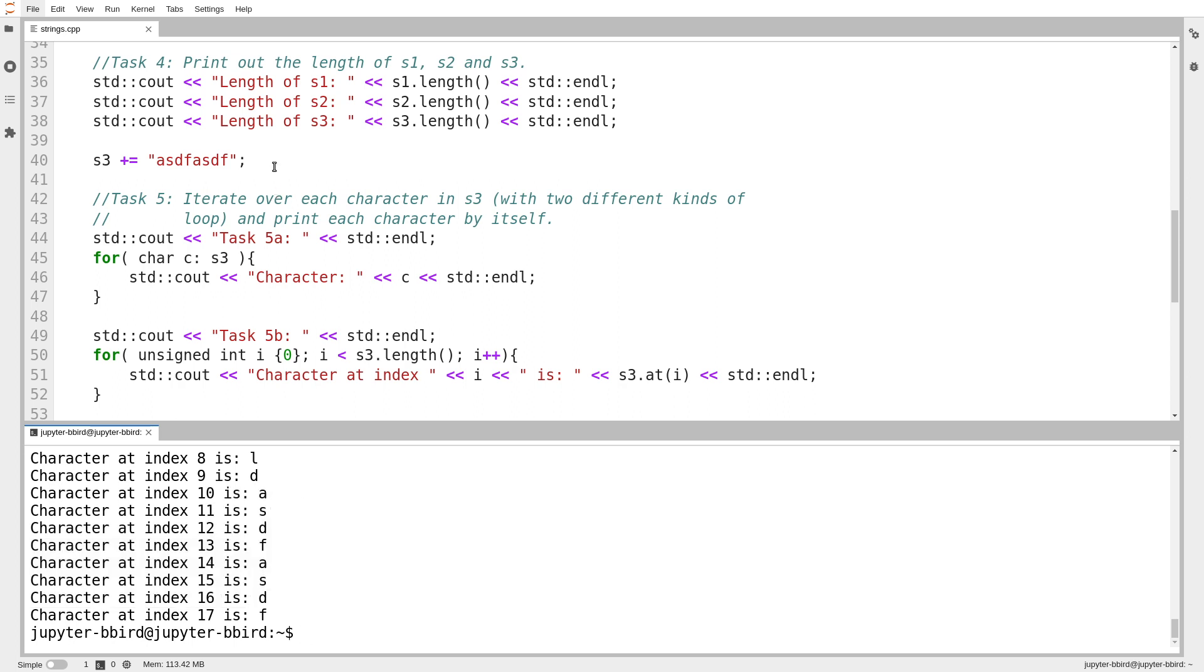There's eight extra characters. And I used plus equals to modify the string as I went. And we can see now the string has those eight characters at the end. And you'll notice in C++,